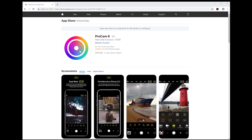Unfortunately I found no option to do intervalometer-type shooting for single frames. It seems to have only an option for creating timelapse videos directly in the app. If I'm mistaken, please leave me a comment down below the video.